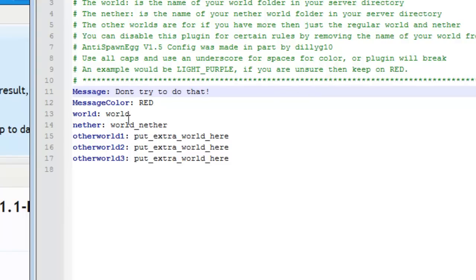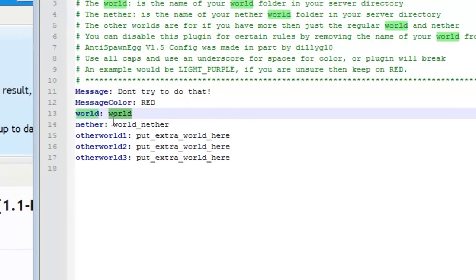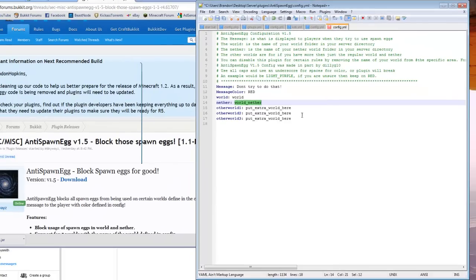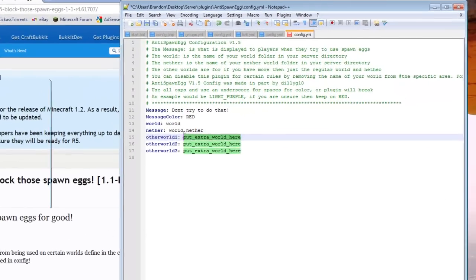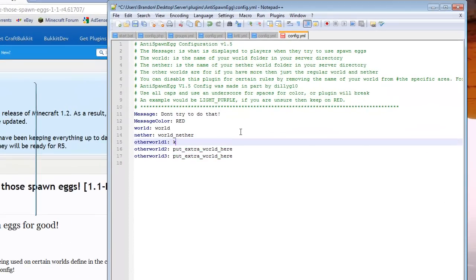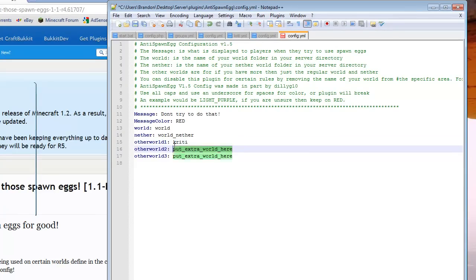Then you set your world, your nether world, and you can put any extra worlds you have here. For example, in my server I have the Krity and I have Ogya, spelled O-G-Y-A, just like that.